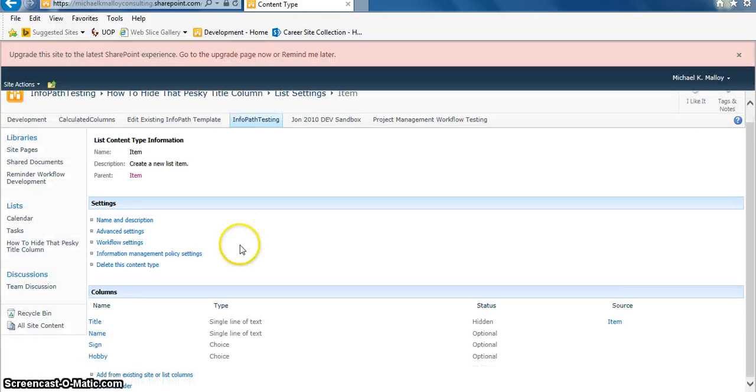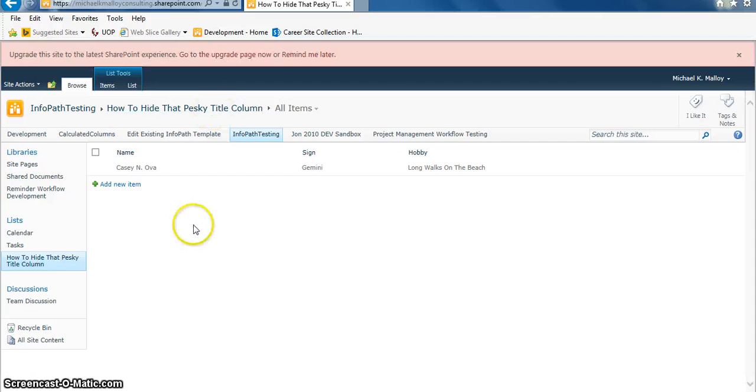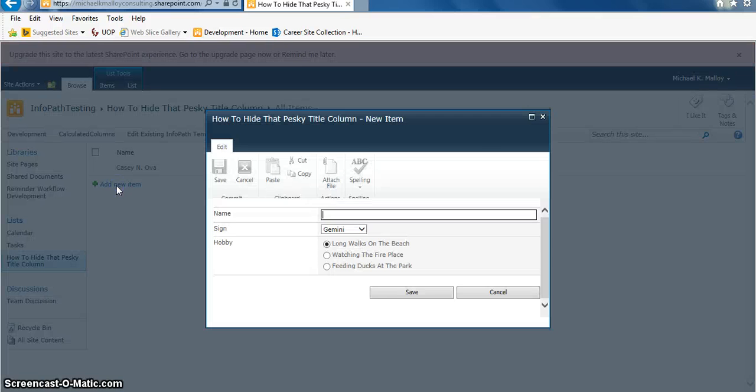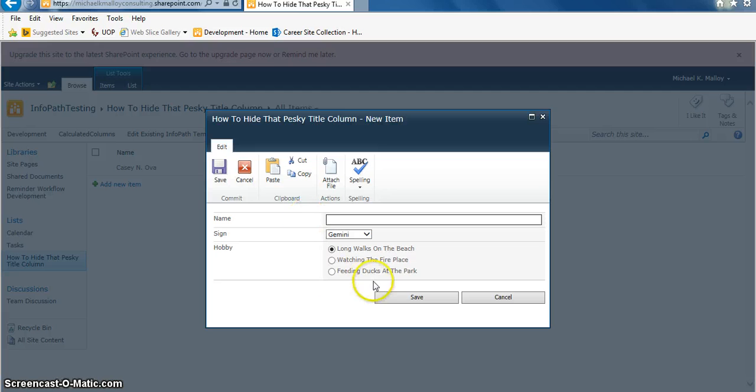Now we got that hidden, we go back to our list and wait for it, wait for it... boom! No title column! There you go. This has been your SharePoint in 60 Seconds tip for today. This is Michael K Malloy saying happy SharePoint, y'all!